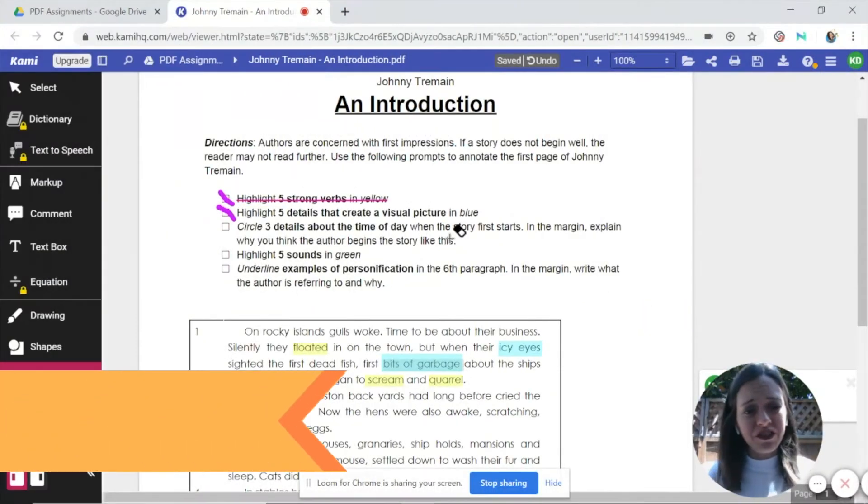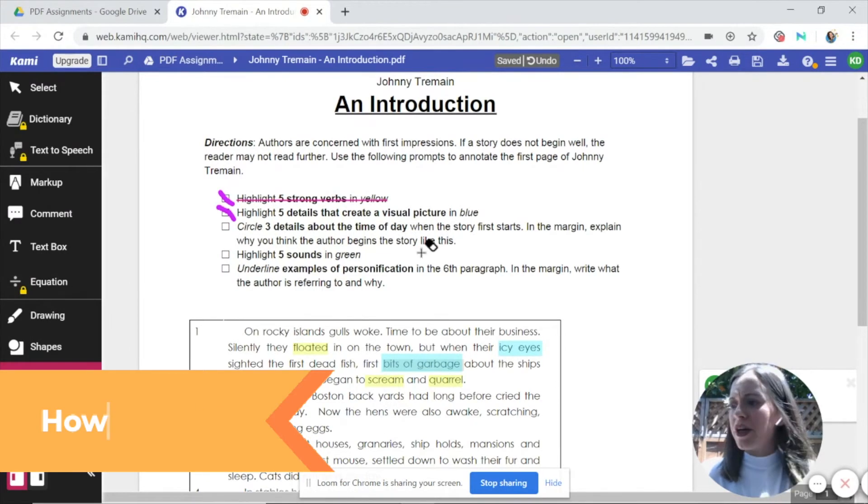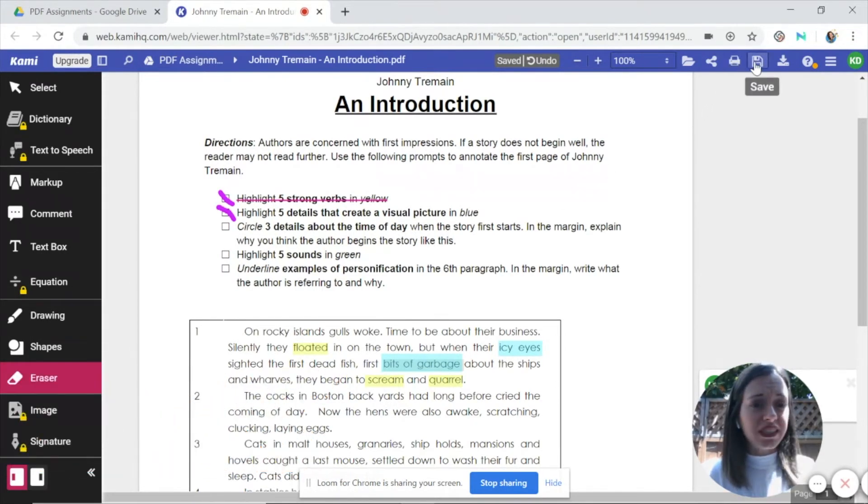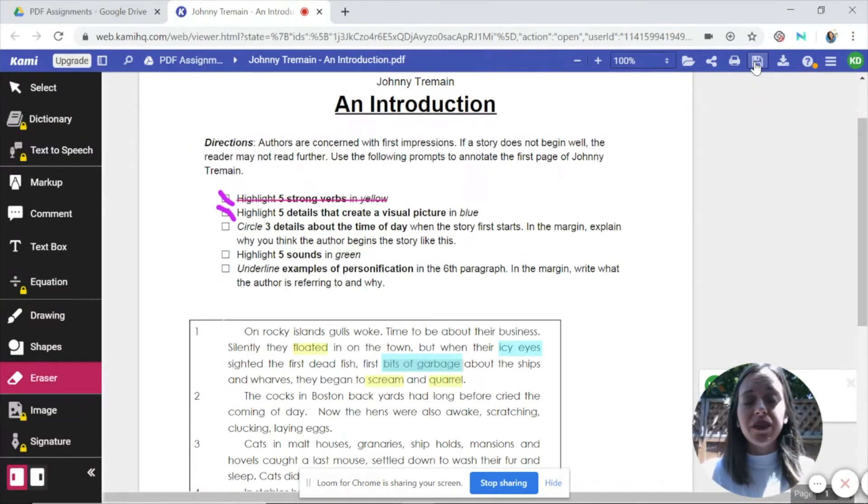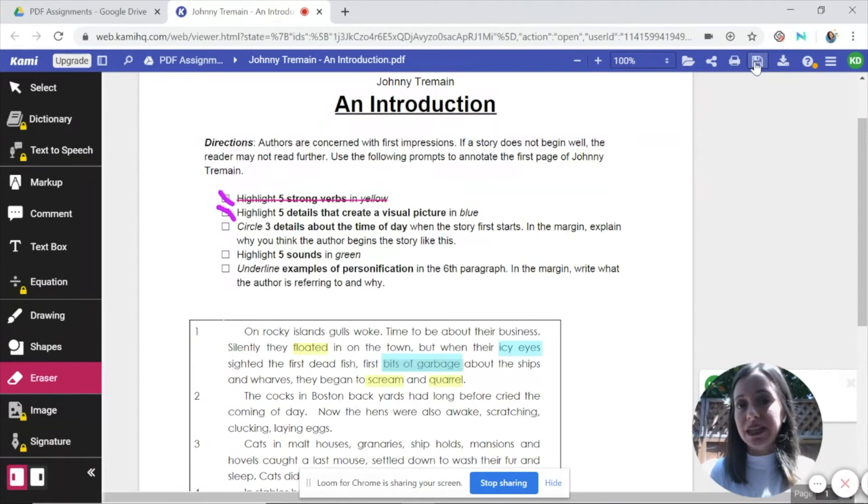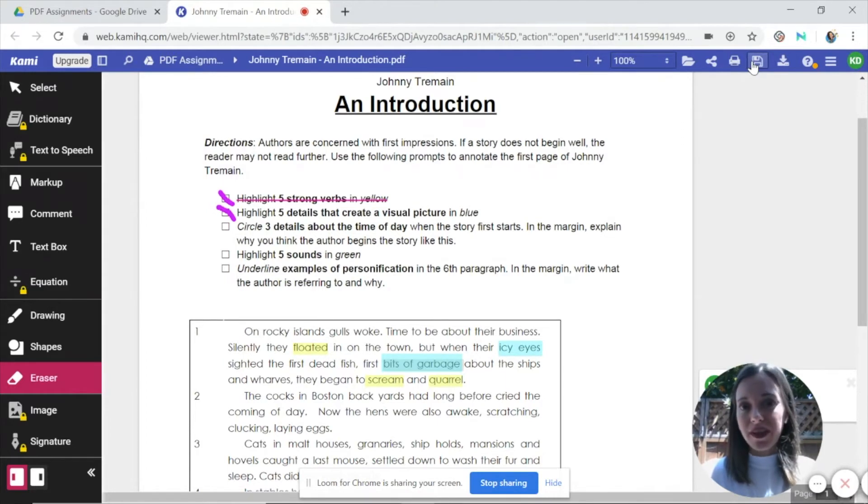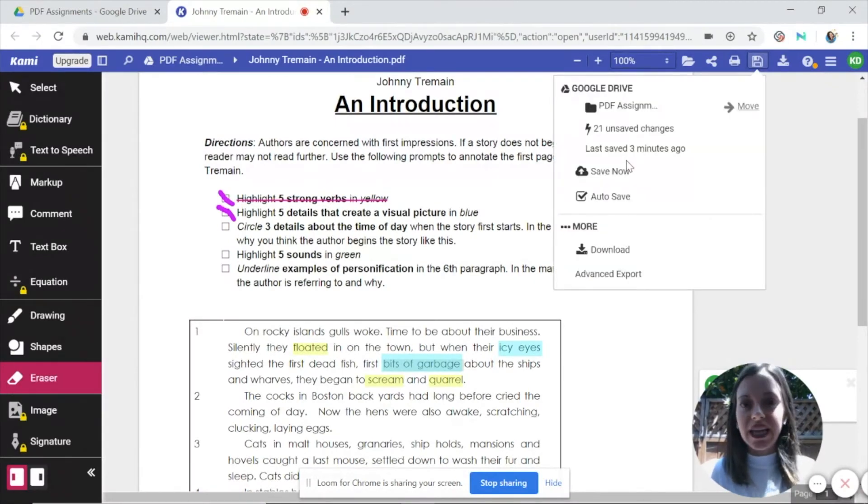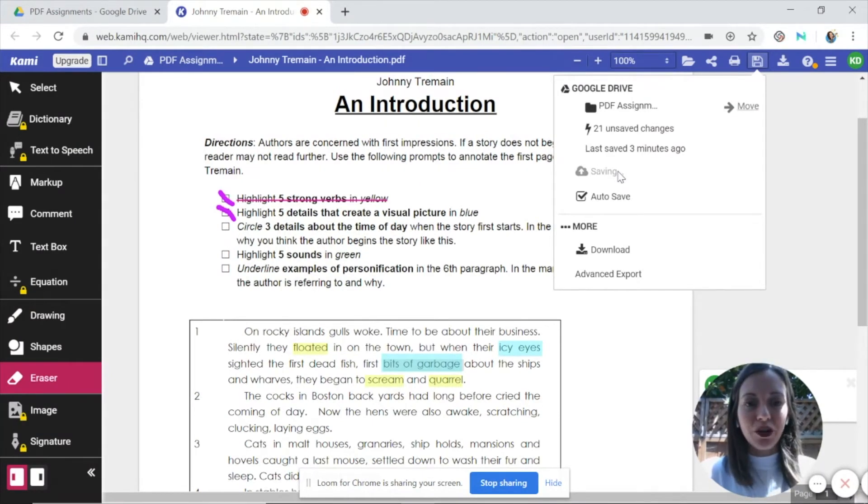Alright, there are a couple of different ways that you can save documents in Kami. The first that I want to show you is just this simple save button. If you click that, what will happen is it will save the PDF and the annotations within the Kami app program. So no changes are going to be made to any files that are in your Google Drive or wherever the student opened up the PDF. All of the changes will stay within the Kami program, which is fine. I always teach my students to click this button first because it's kind of like a backup. It does save automatically, but it's always good to save whenever you're finished or just save periodically.